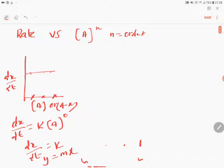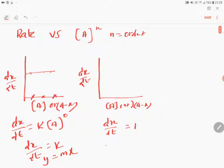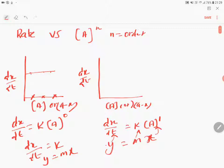Moving to first order: rate, that is dx/dt, versus concentration of reactant A or A minus x. We can write that dx/dt equals k times concentration of A to the power 1. I map this equation with y equals mx, where m is k, y is dx/dt, and x is the concentration of the reactant. Since it obeys this equation, the line passes through the origin — this is first order.